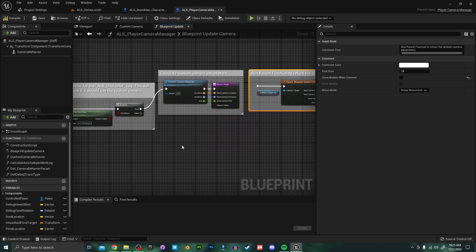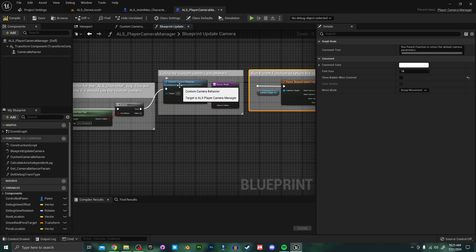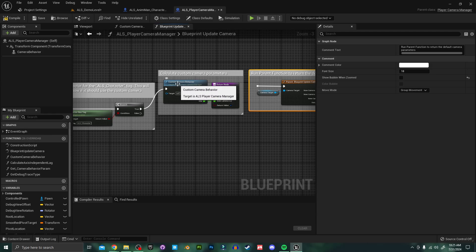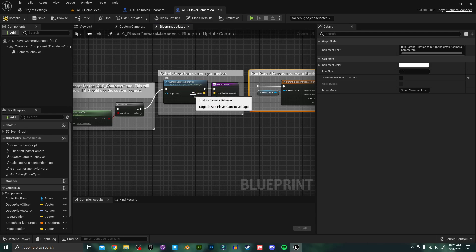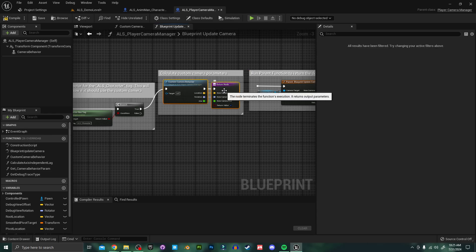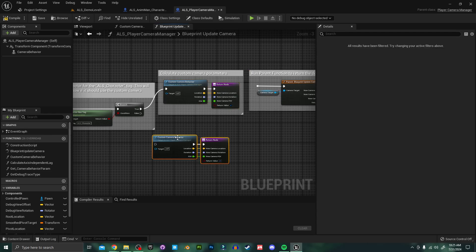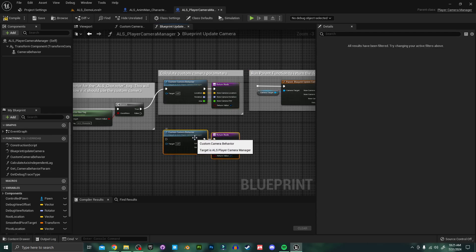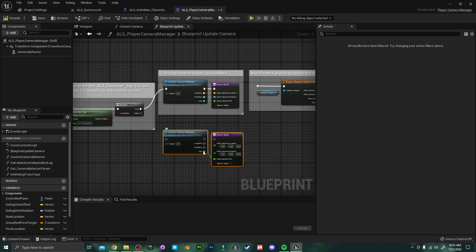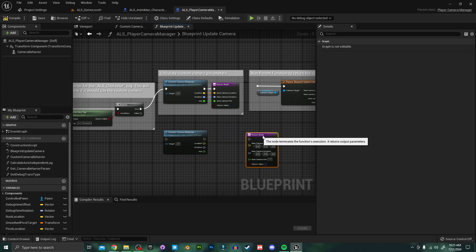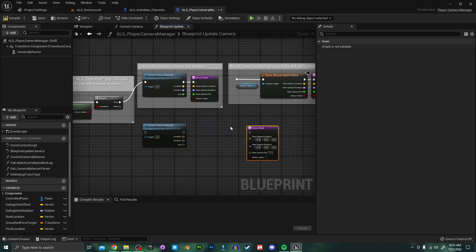Because we want our custom camera to behave the same way the camera does by default in ALS we're going to use this custom camera behavior node to sort of trick our new camera into behaving the same way. So I'll copy these nodes over. I'm going to just disconnect them and move them off to the side a little bit for now.